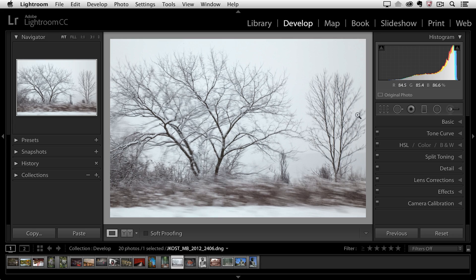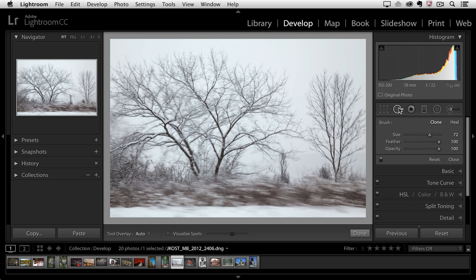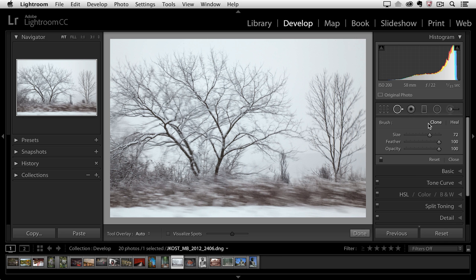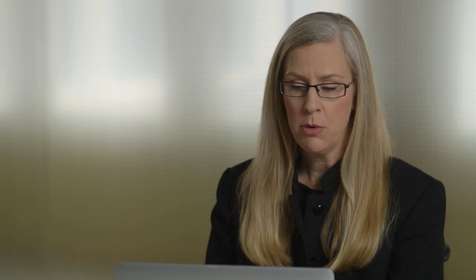So we'll start here with this image and in order to select the tool I'll tap the Q key or we can select it, it's a second tool right here. You'll notice that there are two options, we can either clone or heal. So cloning is going to give us an exact match, healing is going to help blend the area that we want to correct in with the area that was the bad area that we want to remove.